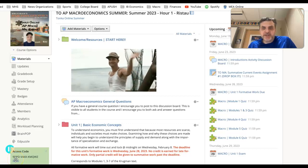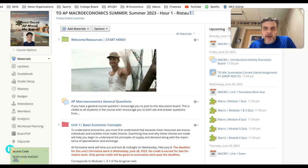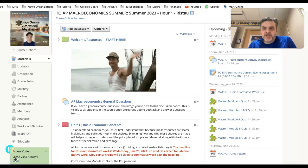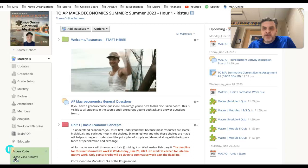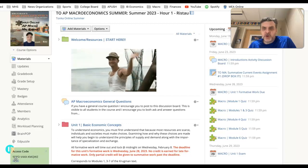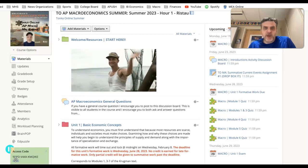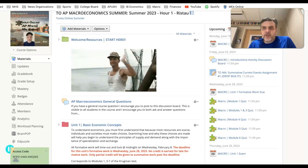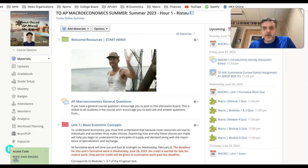Hello everybody, Mr. Ristow here. Welcome to Tonka Online AP Macro. I wanted to take this opportunity to welcome everyone and to show you around Schoology — the course, the inner workings of the course, where things are located, and how you can be successful over the next few months during the summer while you're taking AP Macro.